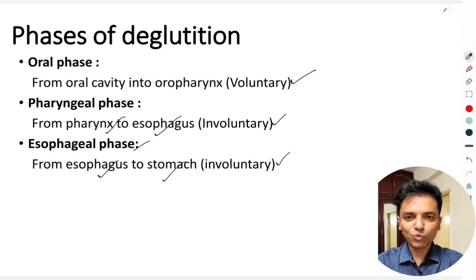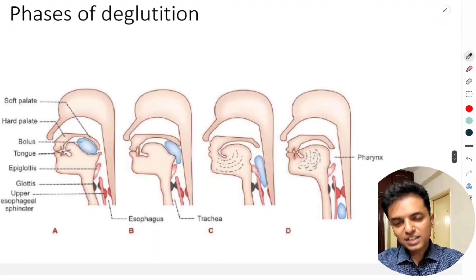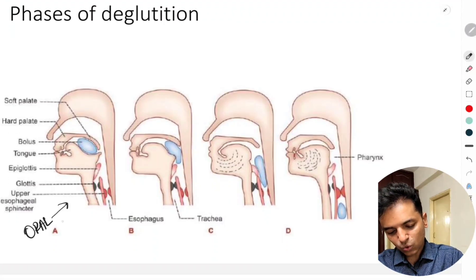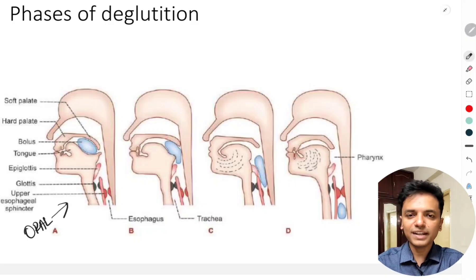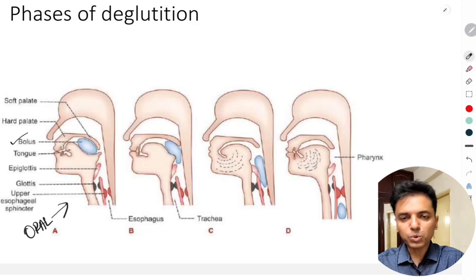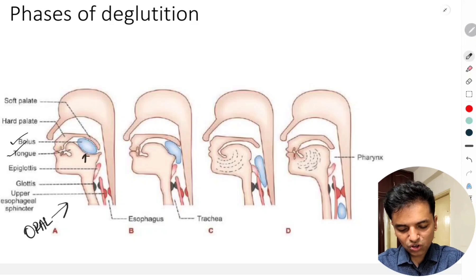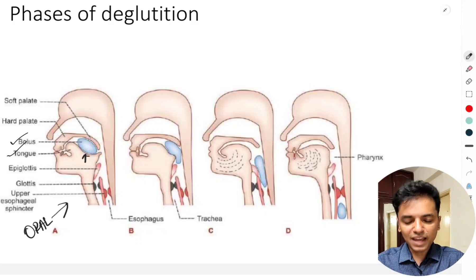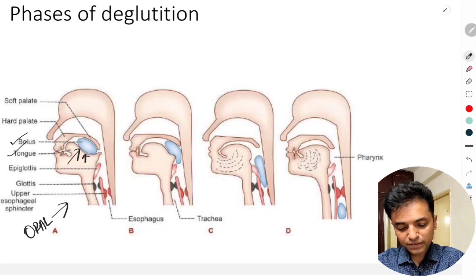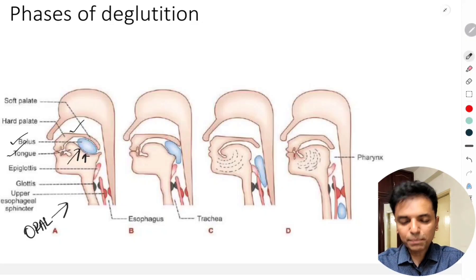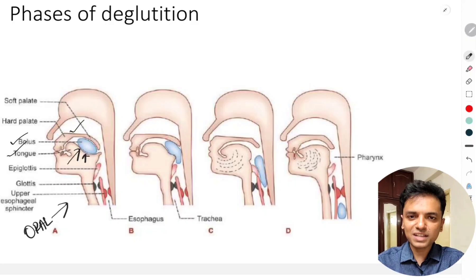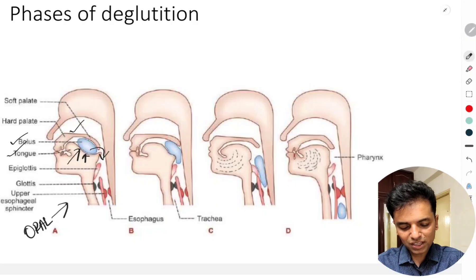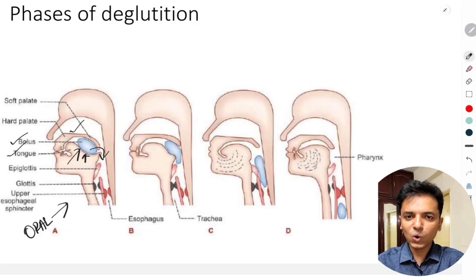The first phase is the oral phase, depicted in the first diagram. After the process of mastication, the food is converted into a bolus and placed on the dorsum of the tongue. The tongue then pushes backwards and upwards against the palate, causing the bolus to move from the oral cavity into the pharynx. This is the oral phase of deglutation.